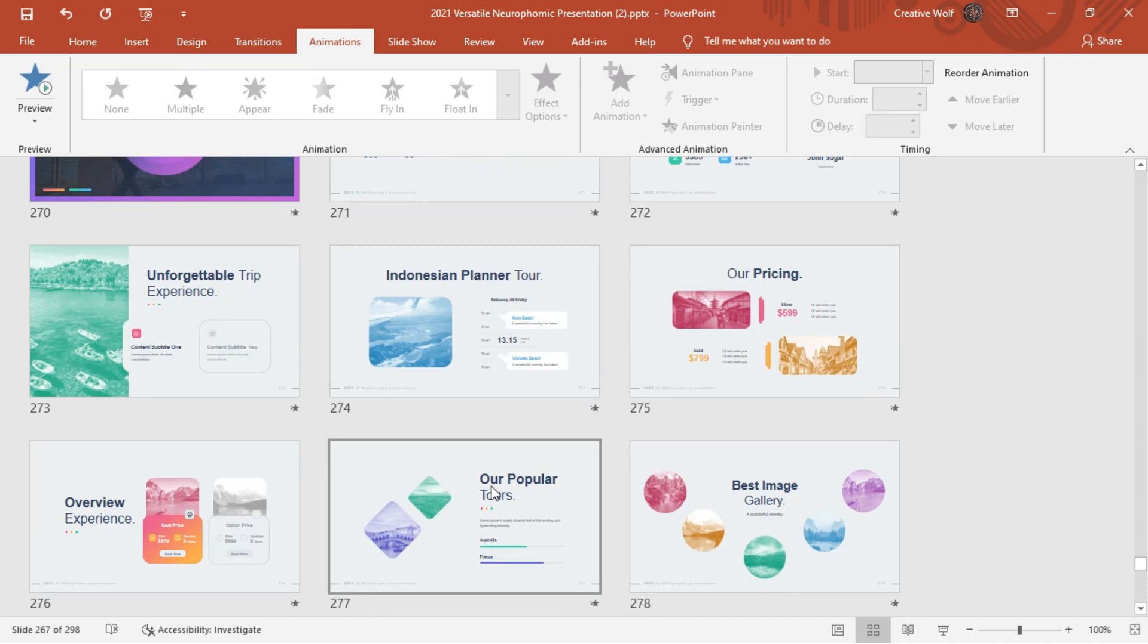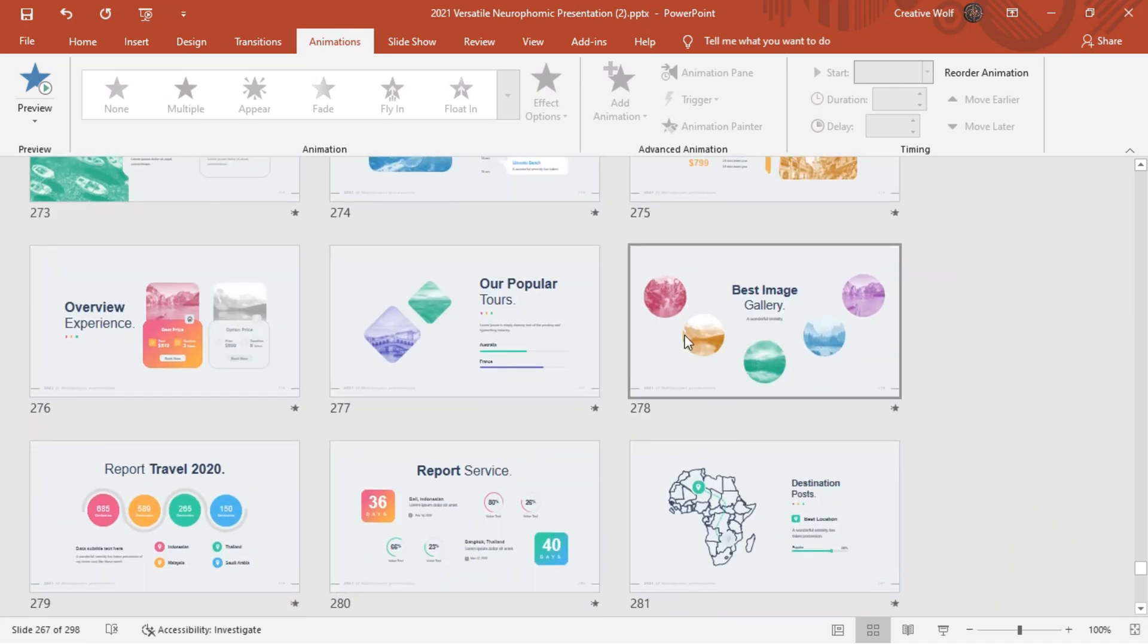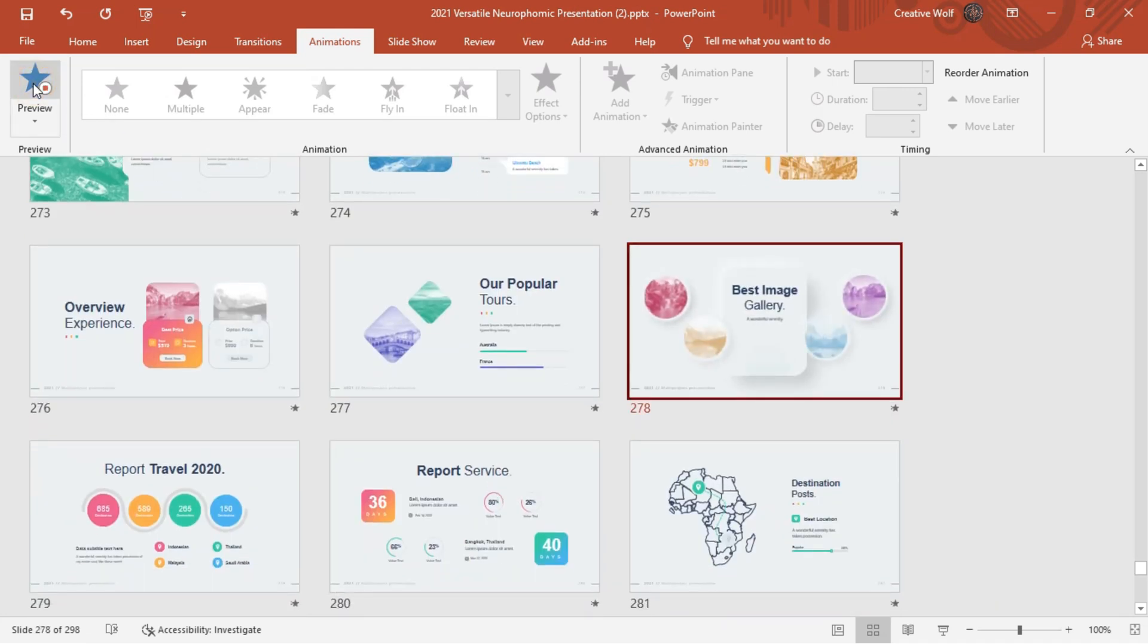Broaden your horizons and leave your audience amazed using these cool travel section. All of them customizable and appealing.